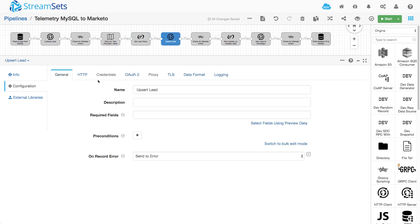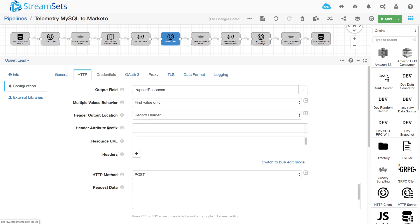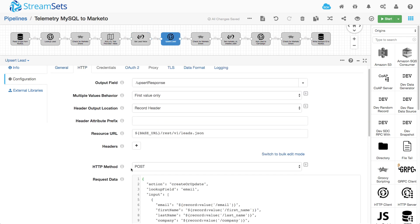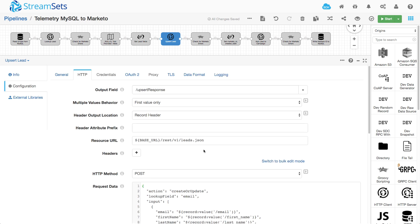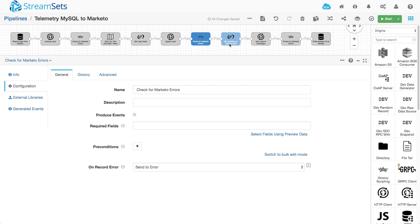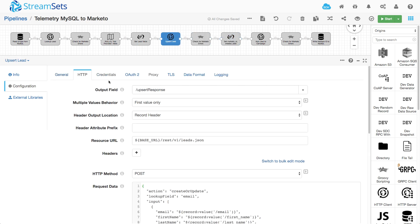Then I upsert the lead. So if it doesn't exist, I create it, otherwise I update it. And again, I go into this in detail in the create or upsert leads video. And again, the same kind of error handling.